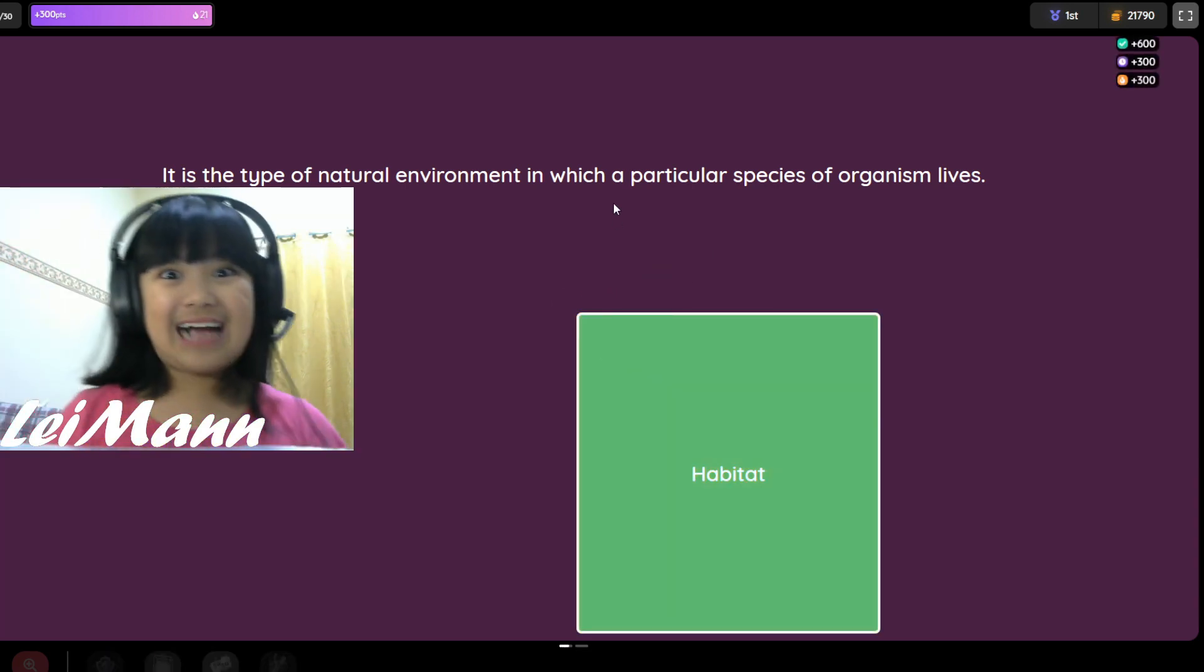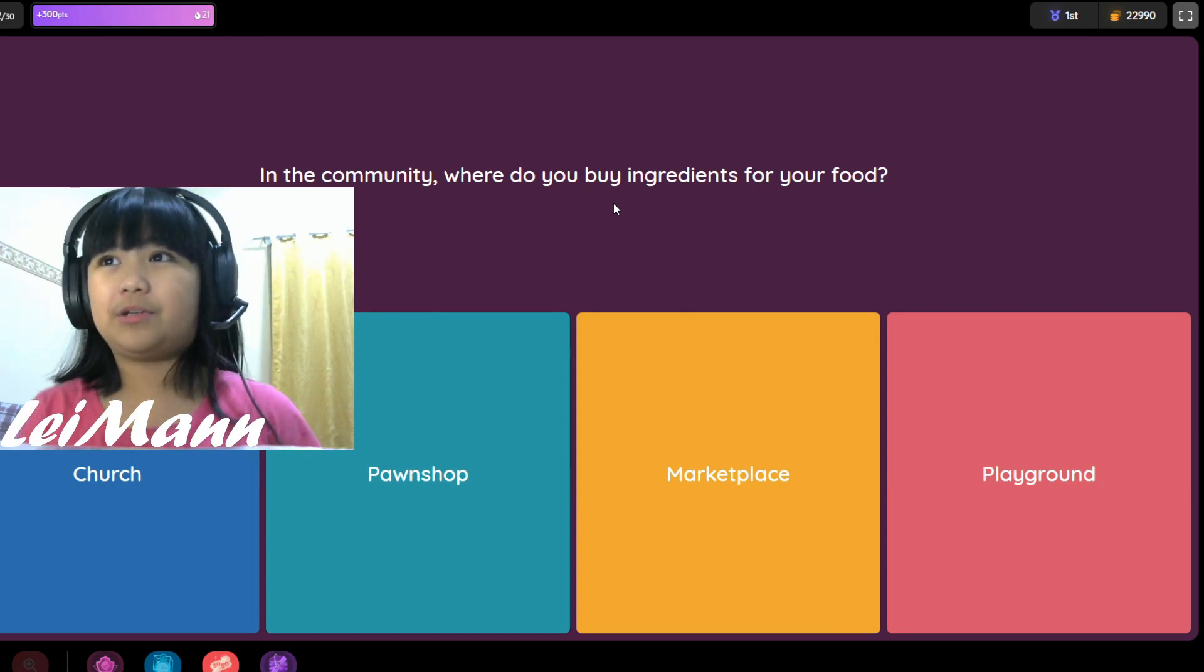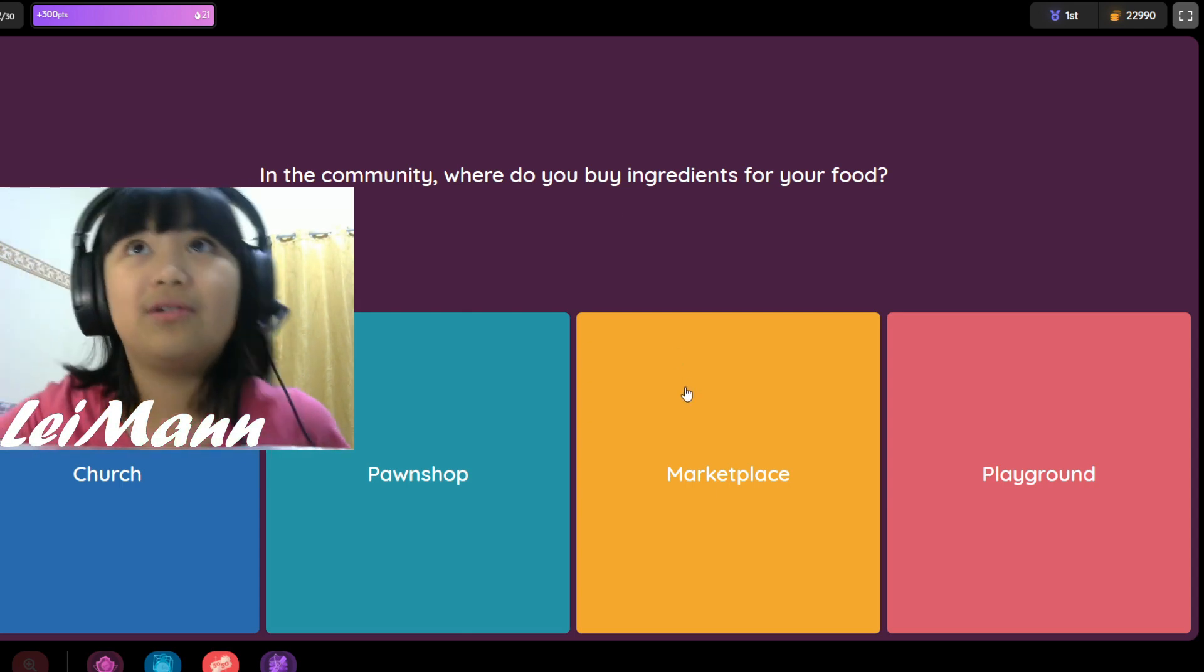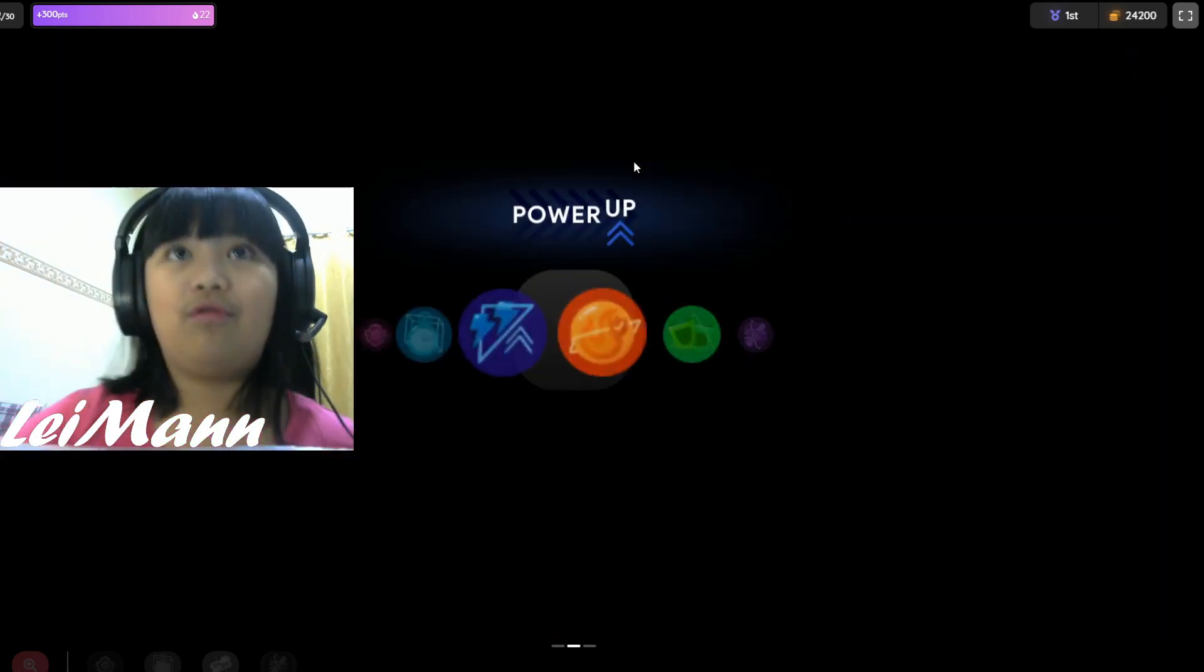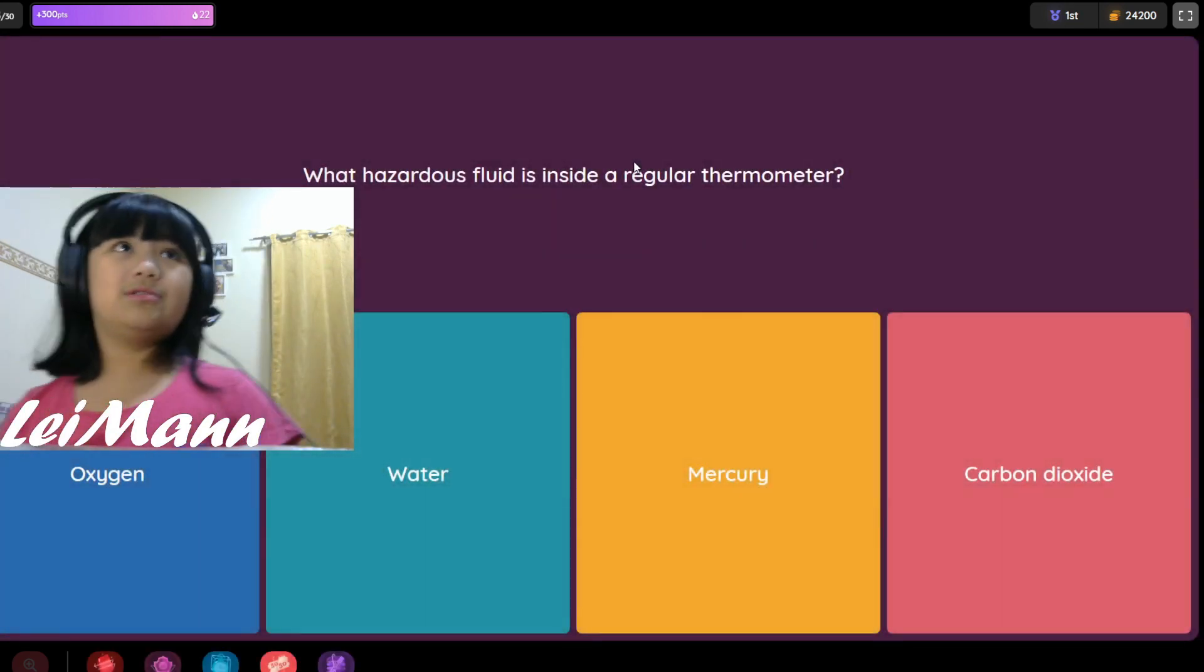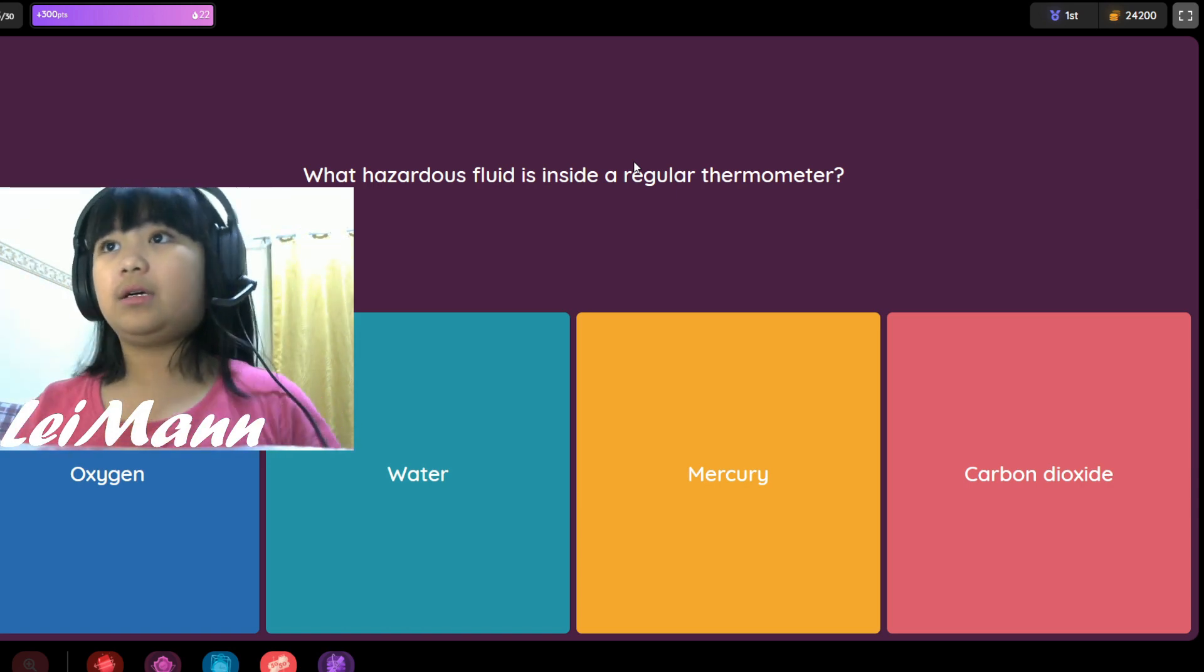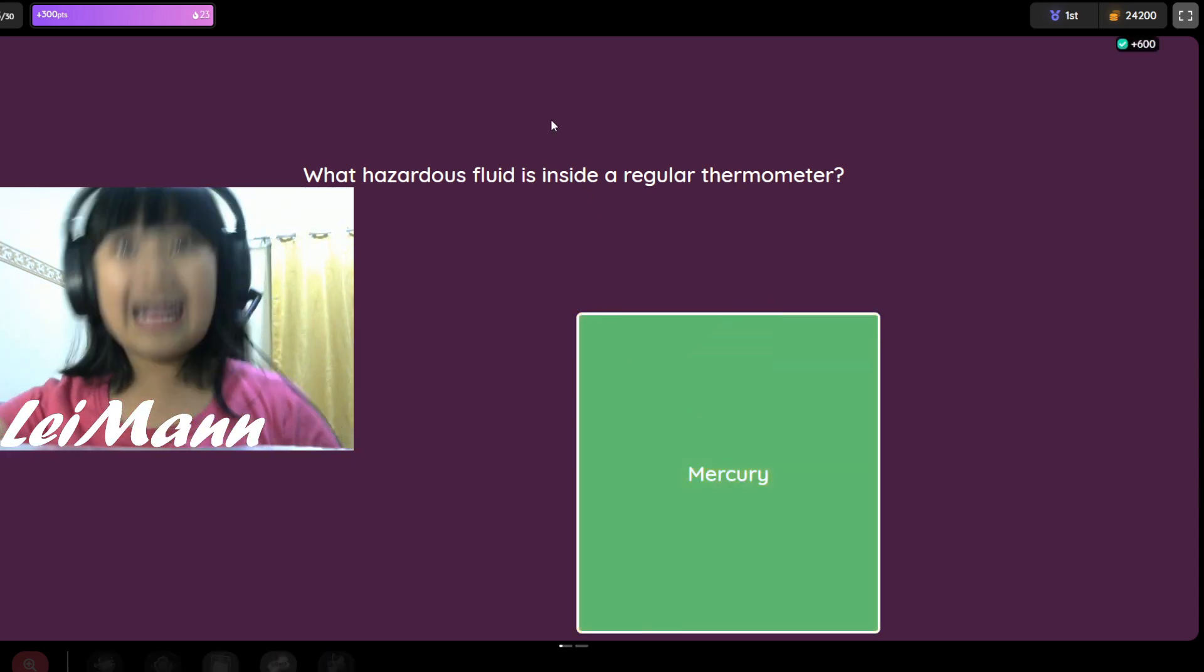In the community, where do you buy ingredients for your food? Church, pawn shop, marketplace, or playground? I think it's marketplace because there's so much yummy food there. Our next power up is eraser. Hazardous fluid is inside a regular thermometer. Oxygen, water, mercury, or carbon dioxide? I think it's mercury.